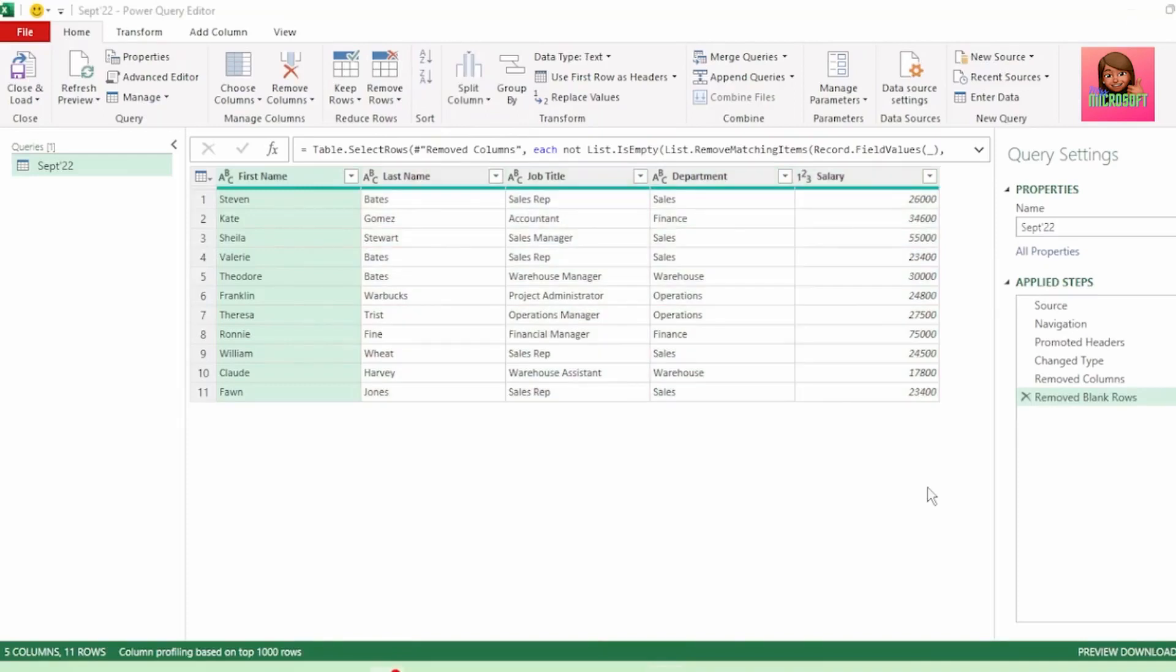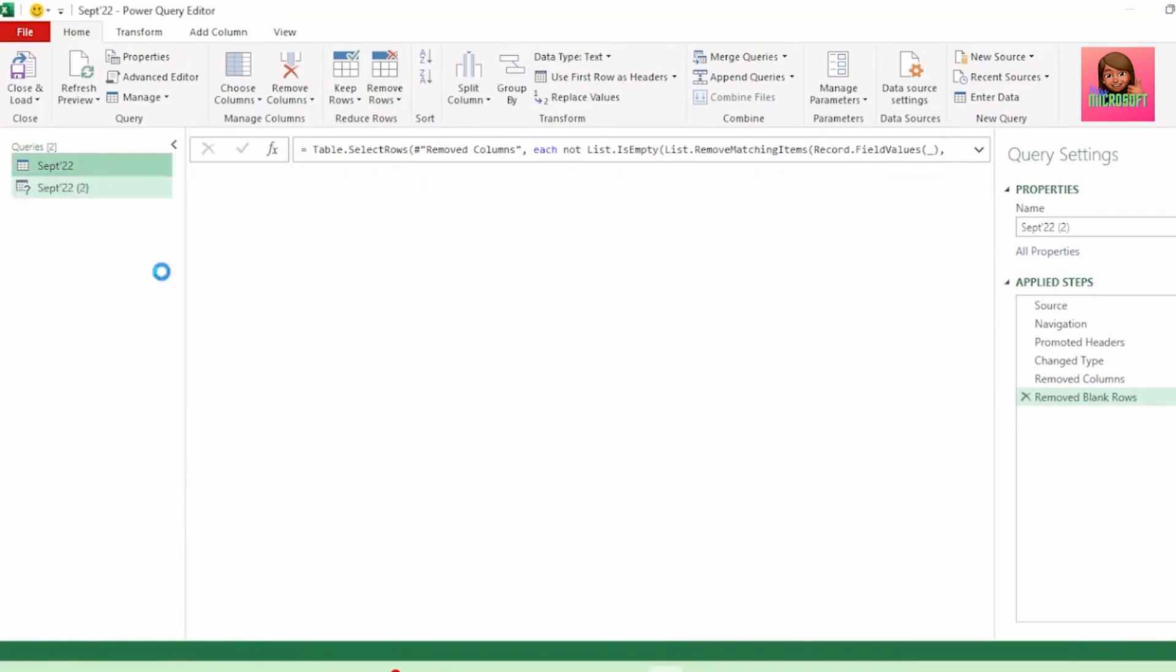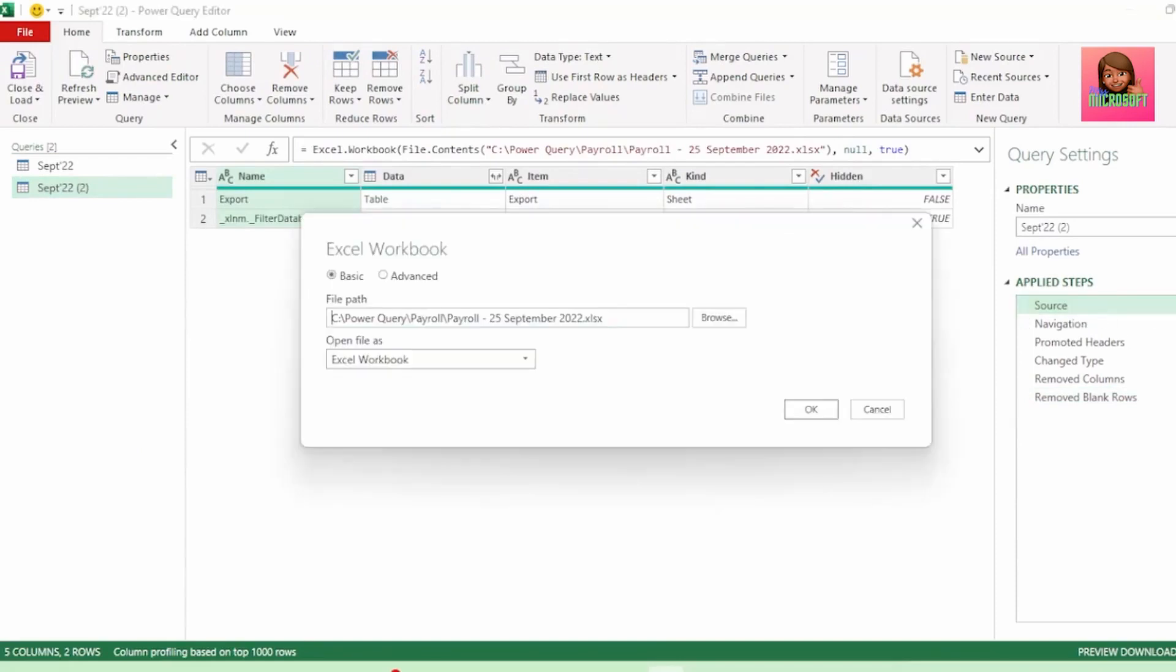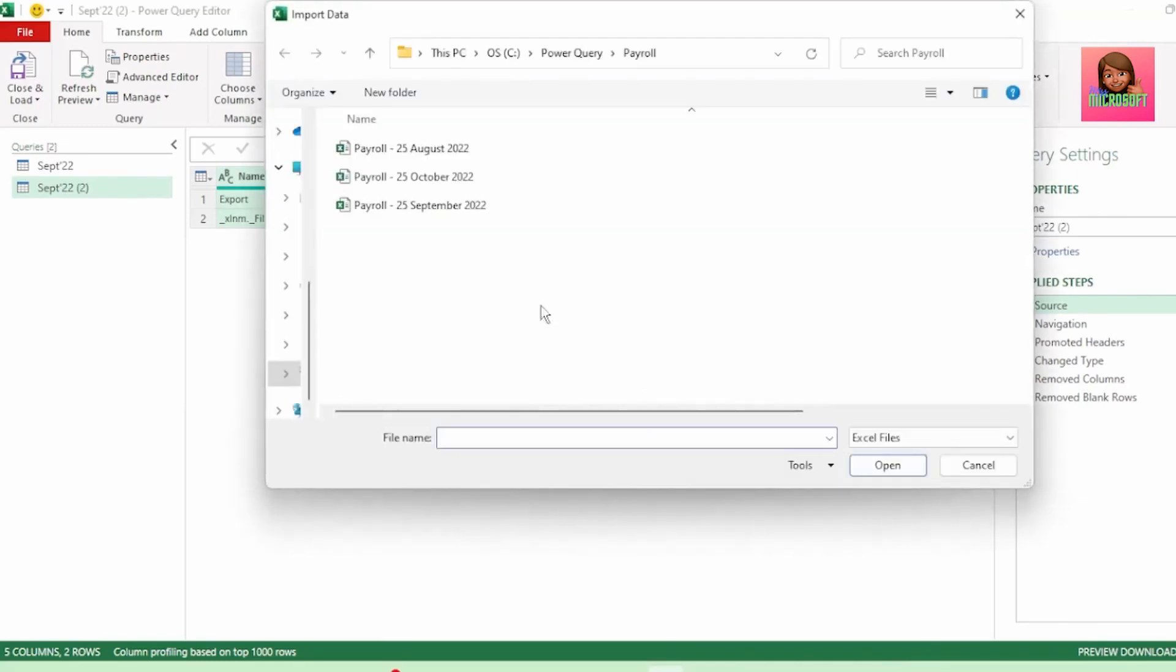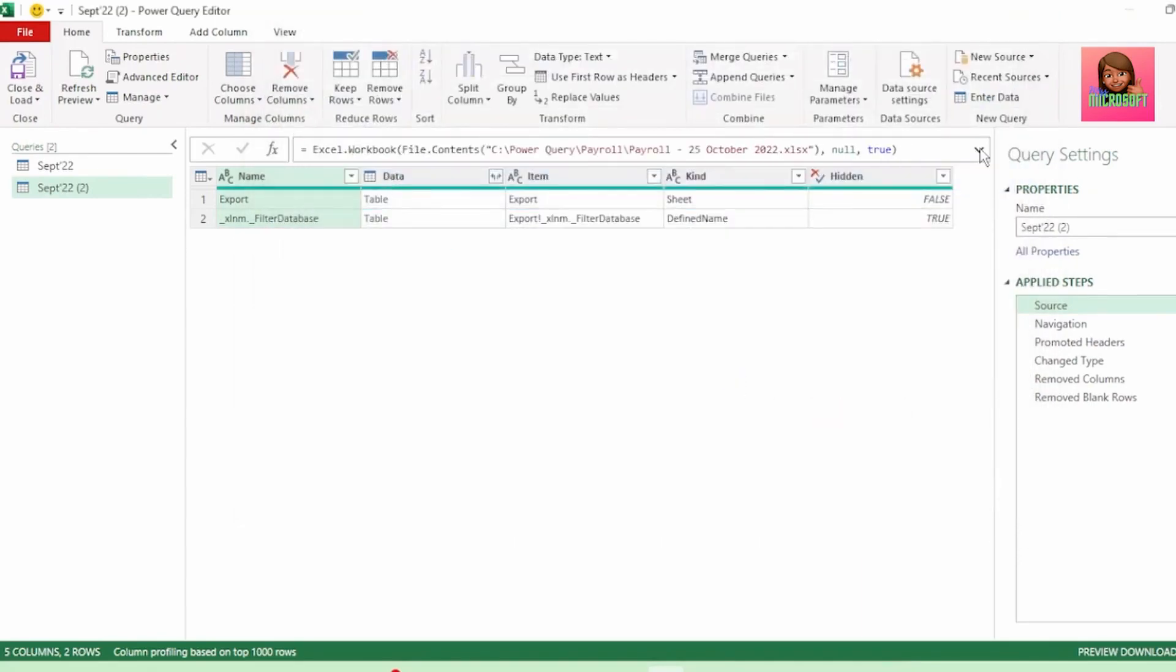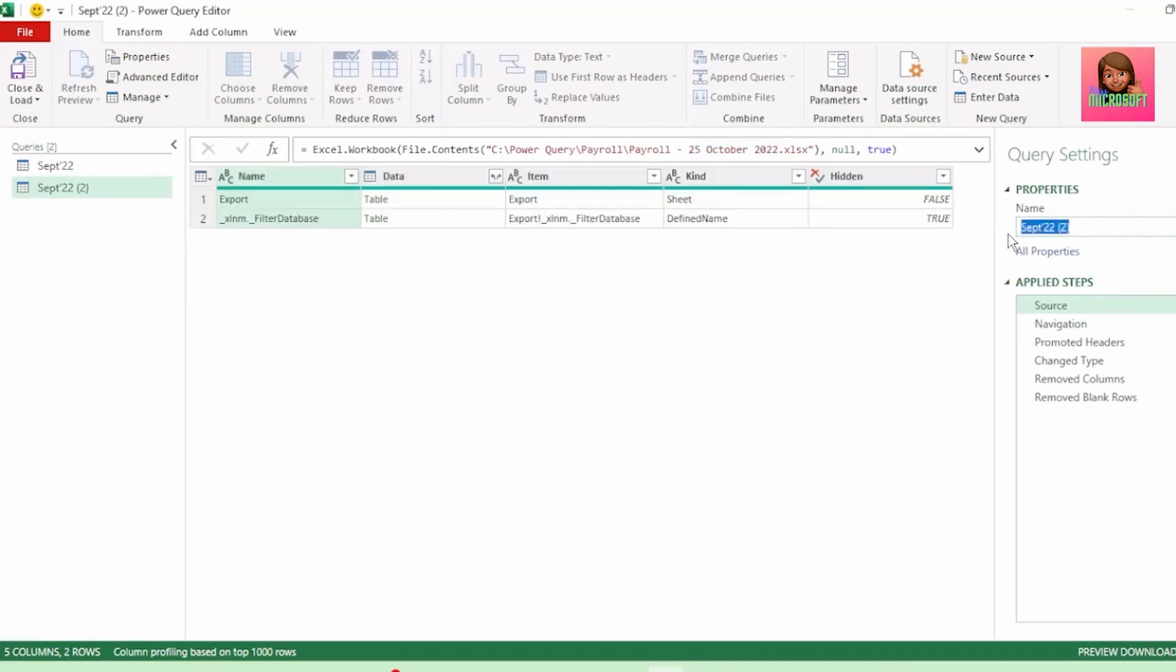Next, let's bring in our October payroll data. To do this, right click on the September query and click on Duplicate. And in the source step of this duplicate query, let's click on the gear icon and here we see the file path of our September payroll file. Let's click on Browse and instead click on our October payroll file and click OK. And if we click on the drop-down of our formula bar, we can see that our October payroll file is now our source. Let's rename this query to October 2022.